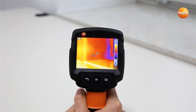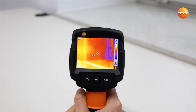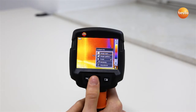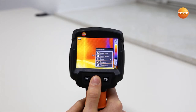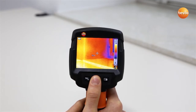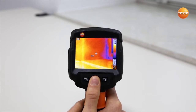The Quick Select button can be programmed with frequently needed functions such as the scale, the emissivity, or the image gallery. To program the Quick Select button, move the 5-way joystick to the right. In the display, the functions which can be allocated to the Quick Select button appear. Simply select the desired function and confirm with OK.